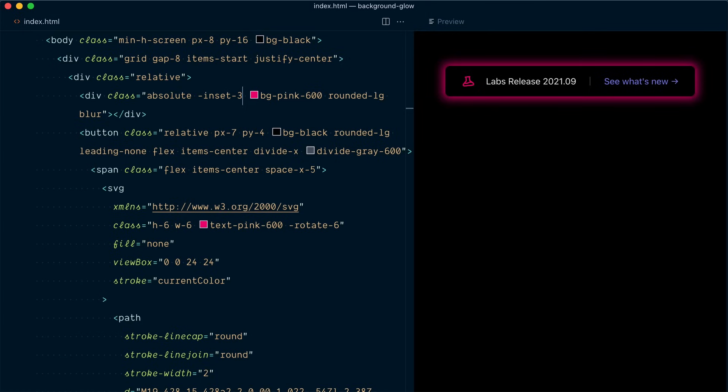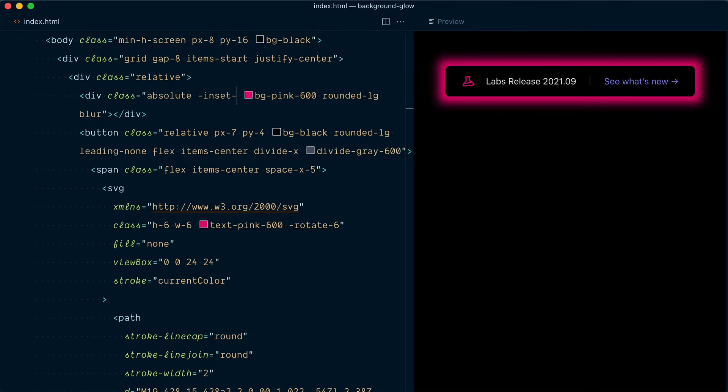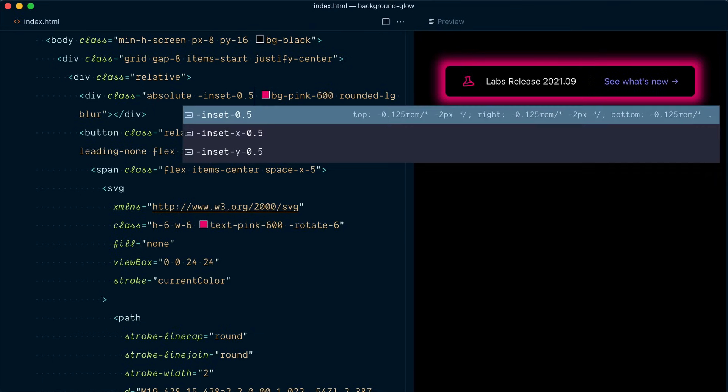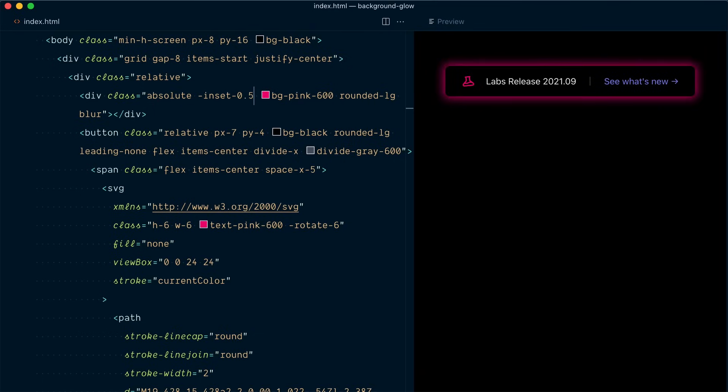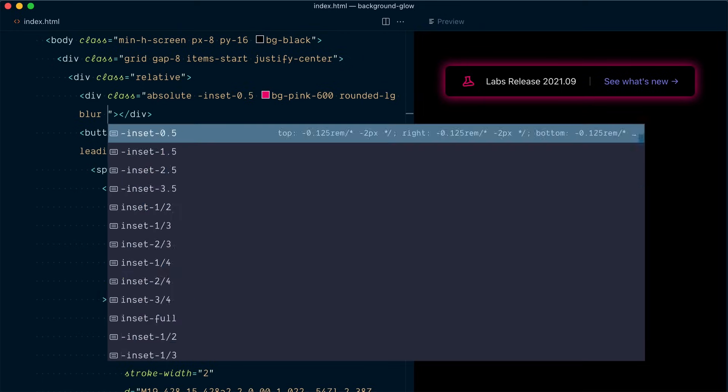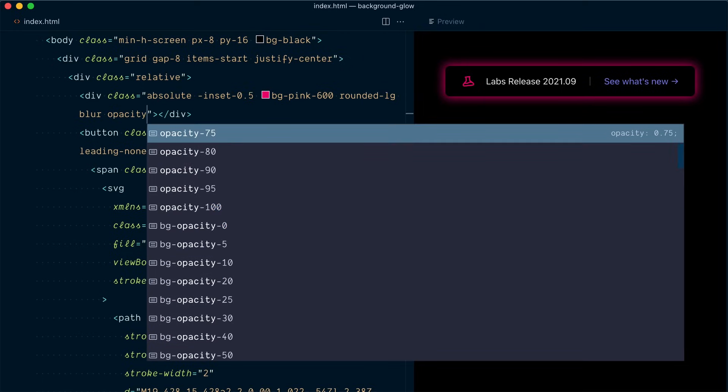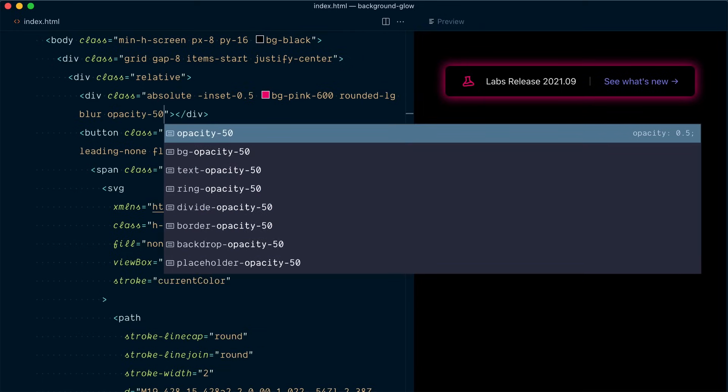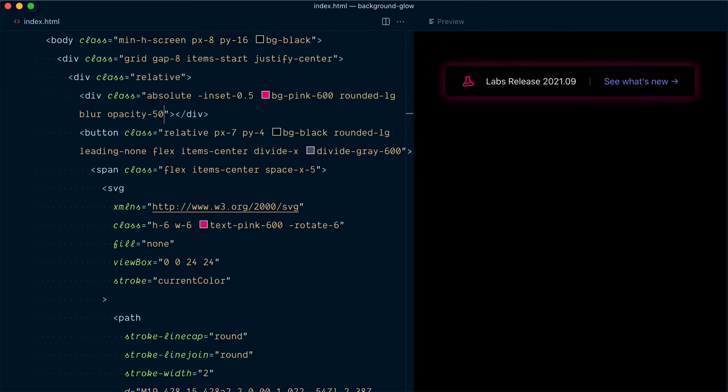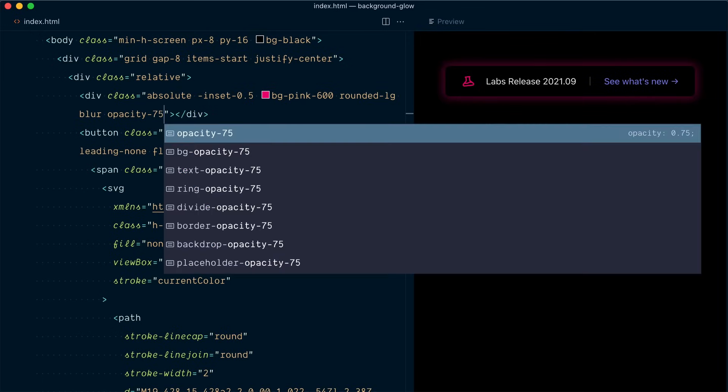Let's look at inset 3 to exaggerate the effect and I think here 0.5 is actually a nice sweet spot. And one more thing you can play with is the opacity of this element so if I go with 50 you can see it's a bit weaker and here we're gonna go with 75.